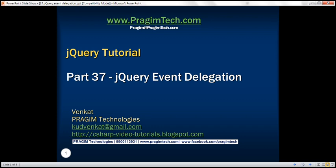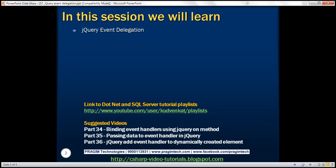This is part 37 of the jQuery tutorial. In this video, we'll discuss the concept of event delegation in jQuery. This is a continuation of part 36, so please watch part 36 before proceeding.